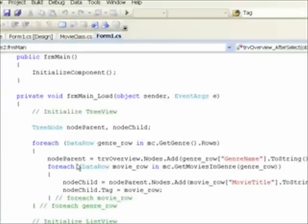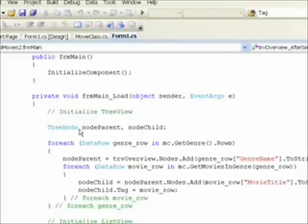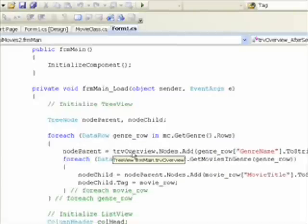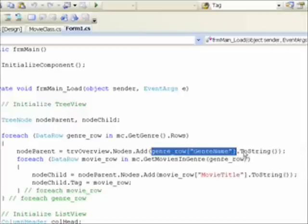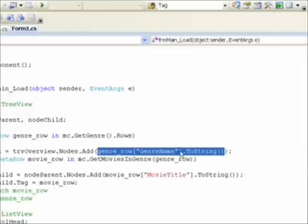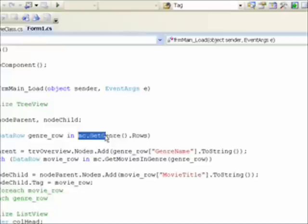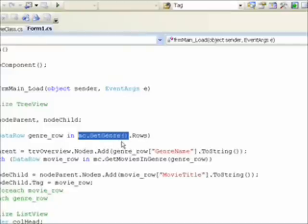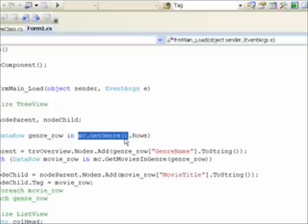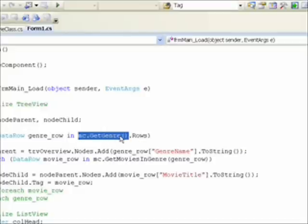The first part of how we accomplish this is in the form load event. You notice now instead of just having the node parent, we also have the node child. When we have the nested loop and the node parent is created from the tree overview control based on names from the genre table. Actually a call to our MC.GetGenre.Rows where MC.GetGenre returns a pointer to the genre table, and rows is the collection within that table of the current genre row.